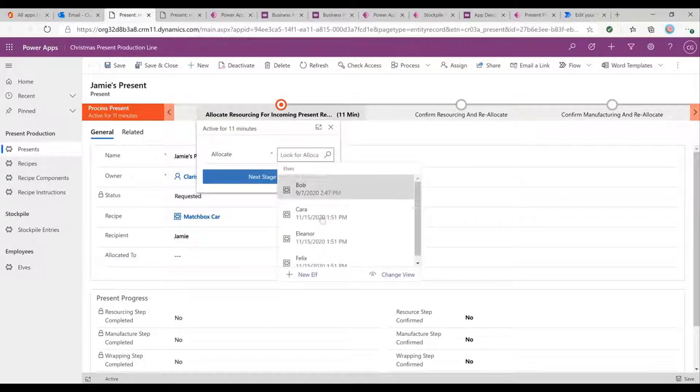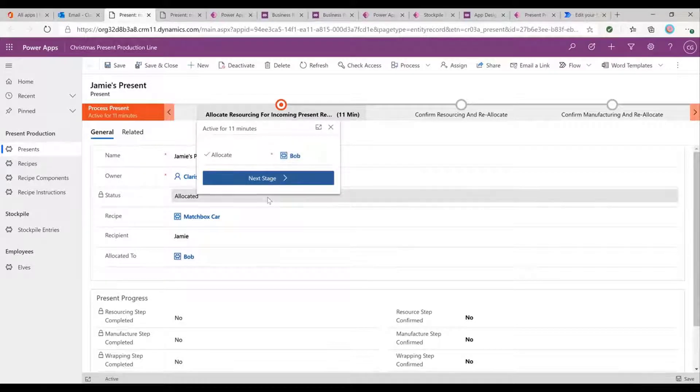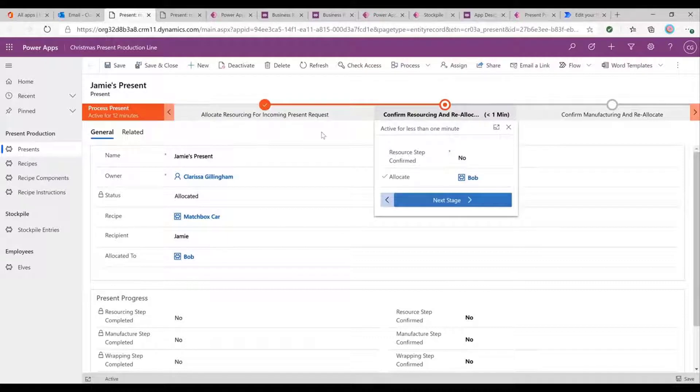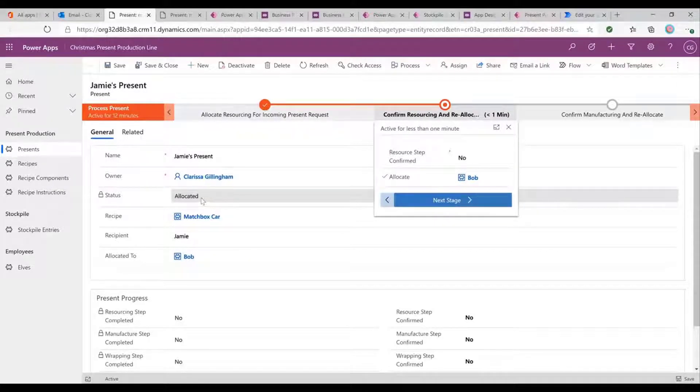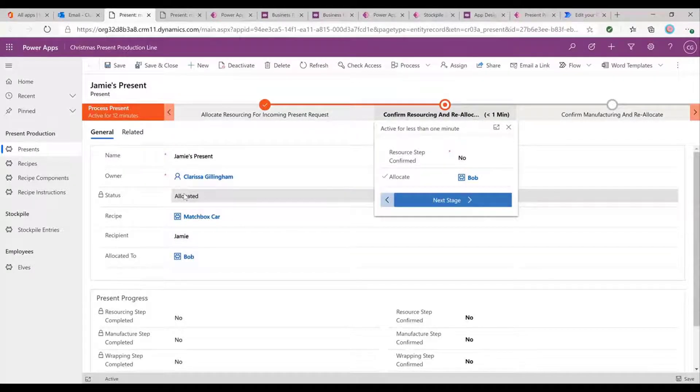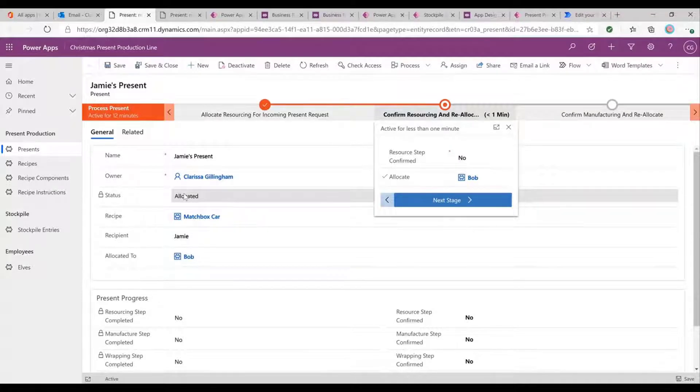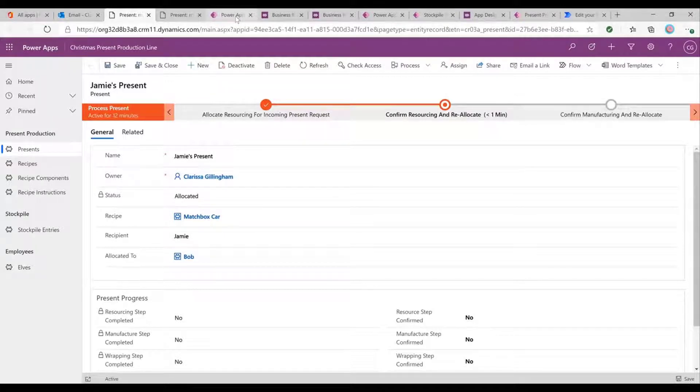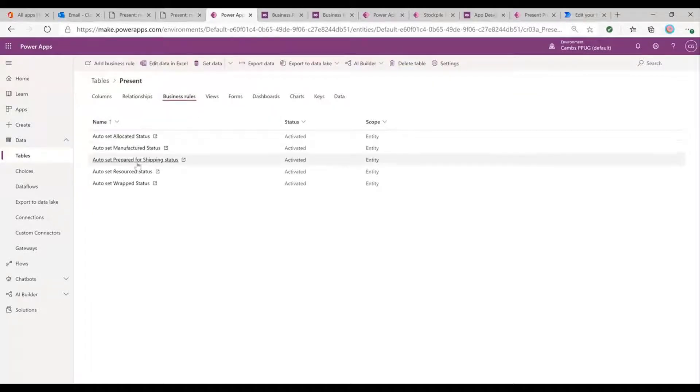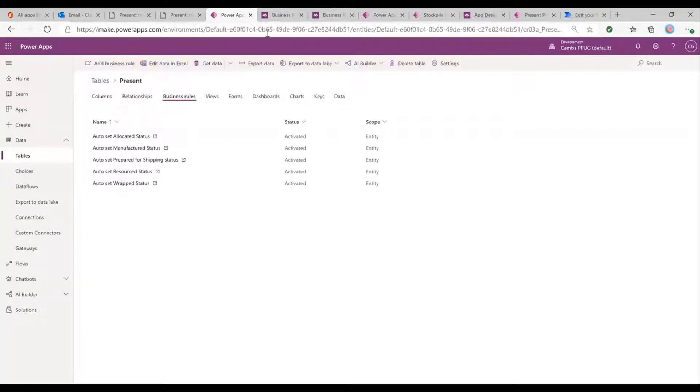And so we see we've got a bunch of different elves. So let's allocate this to Bob. Perfect. And send that on to the next stage. And you'll see you might have missed it because it happened so fast. As soon as I allocated that to Bob, the status changed from requested to allocated. And what's actually going on in the background, because of course, I can't change this here because it's a read only field. But what's happening in the background is that there are business rules that are built to automatically set the status to the correct status so that we don't end up having human error getting in the way of the process.